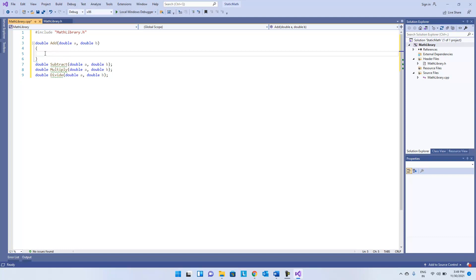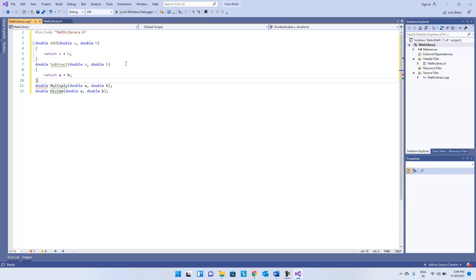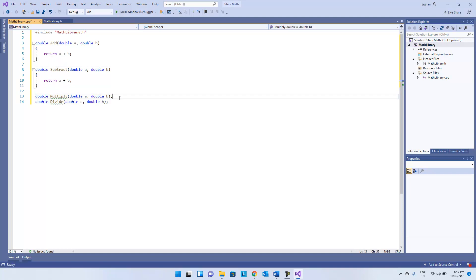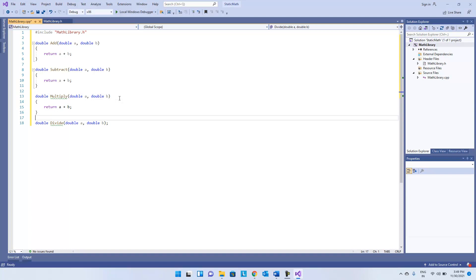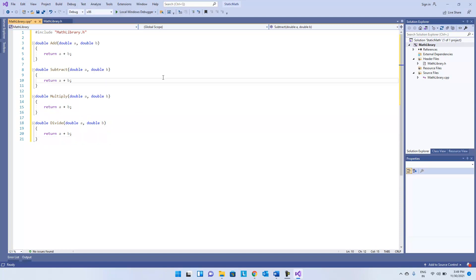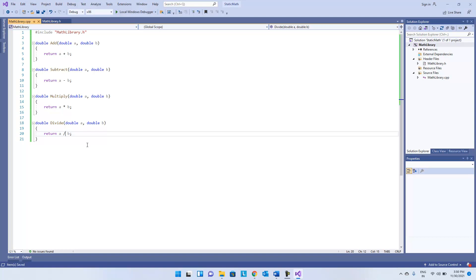The add function simply returns a plus b. We'll implement all of them one by one — subtract, multiply, and divide. Now we'll save this and build it.